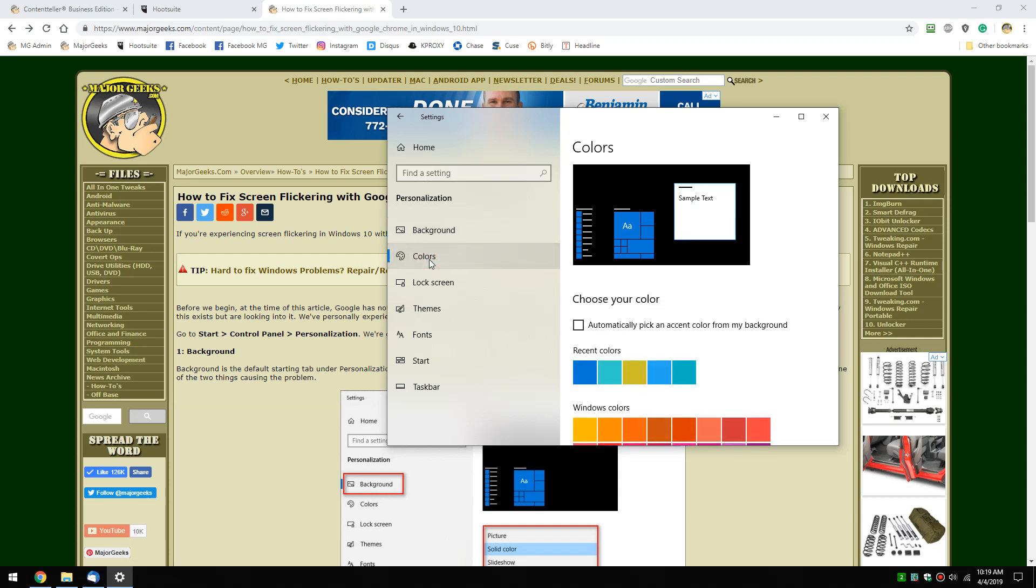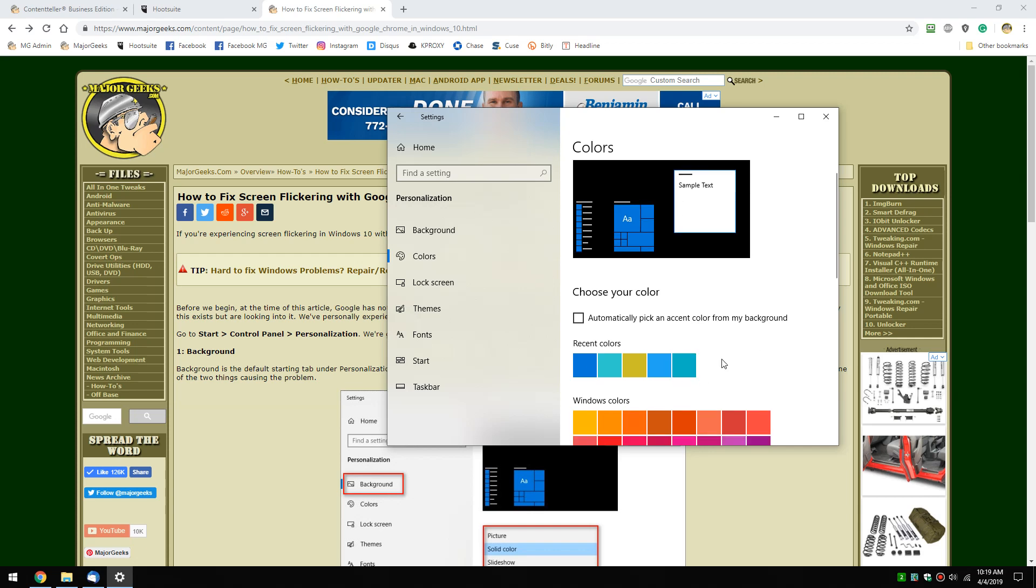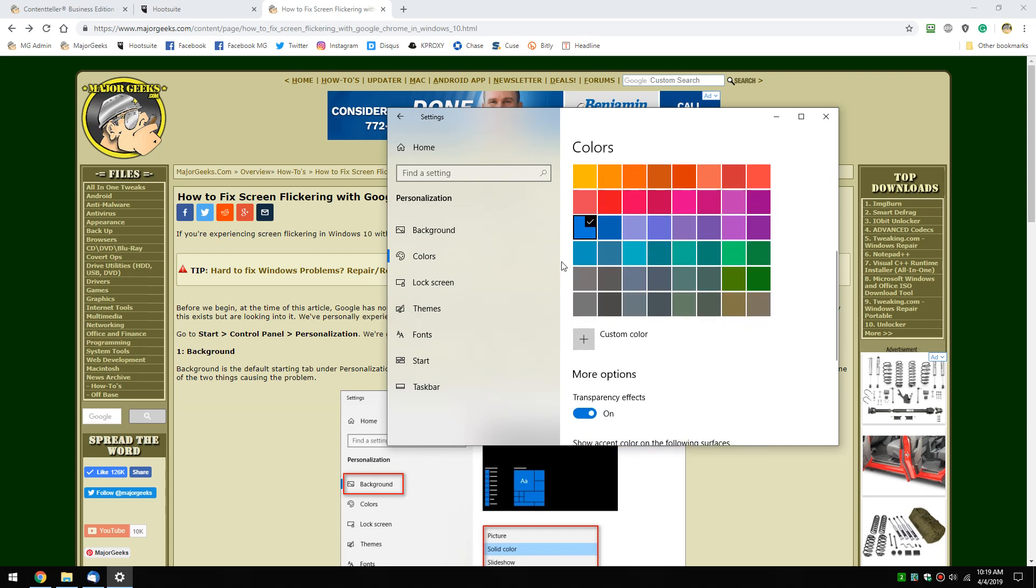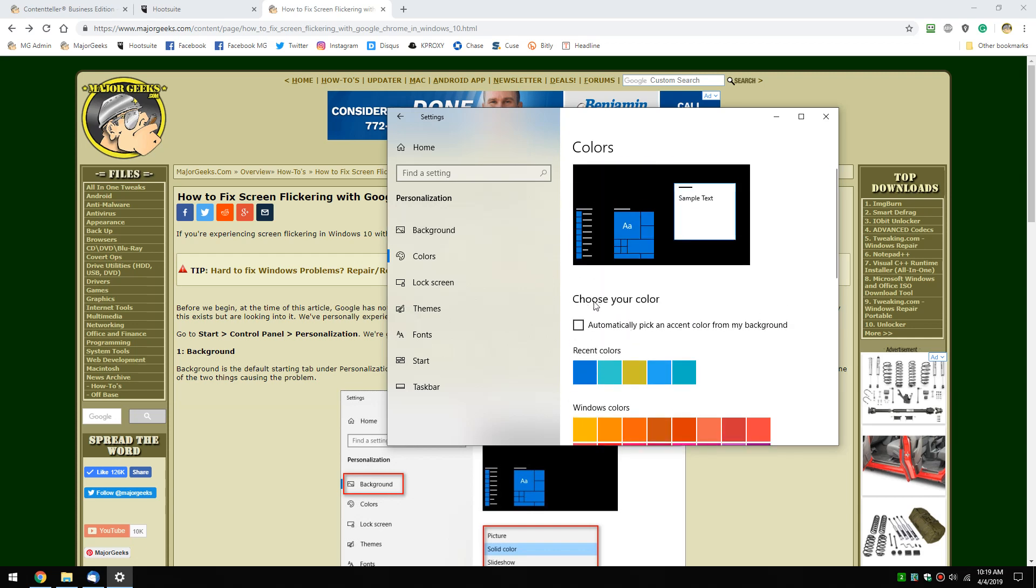There's only one thing to check for here. If a custom color has been picked, as it has here as you can see, automatically pick an accent color from my background needs to be checked. Now once that's done, you can close this.